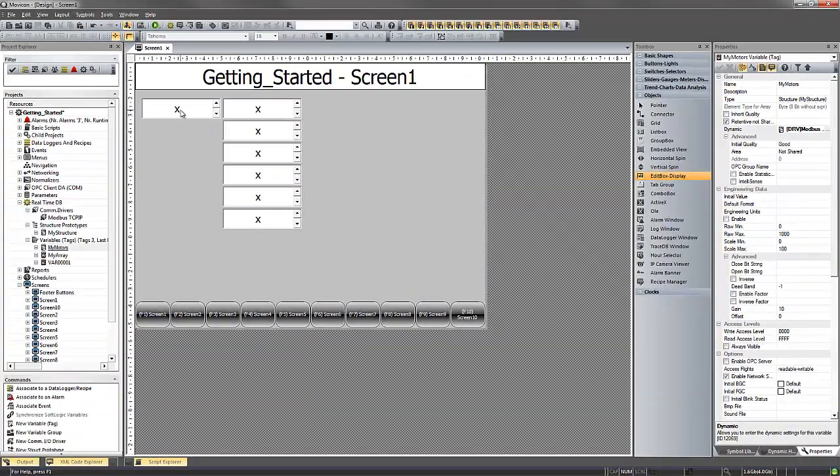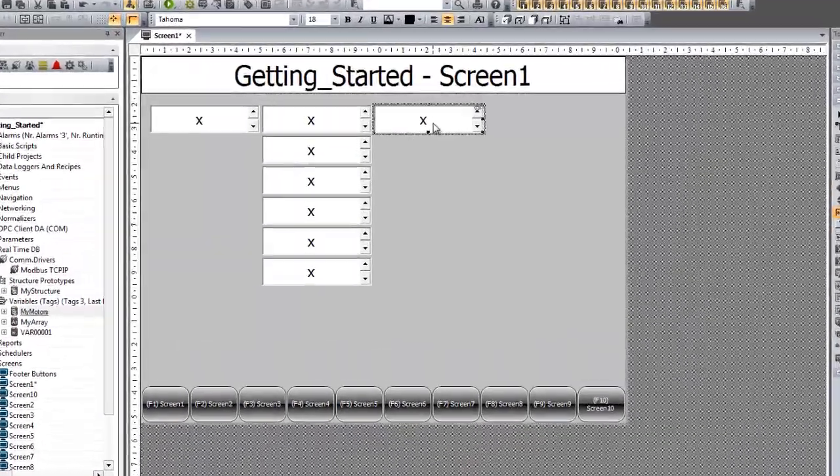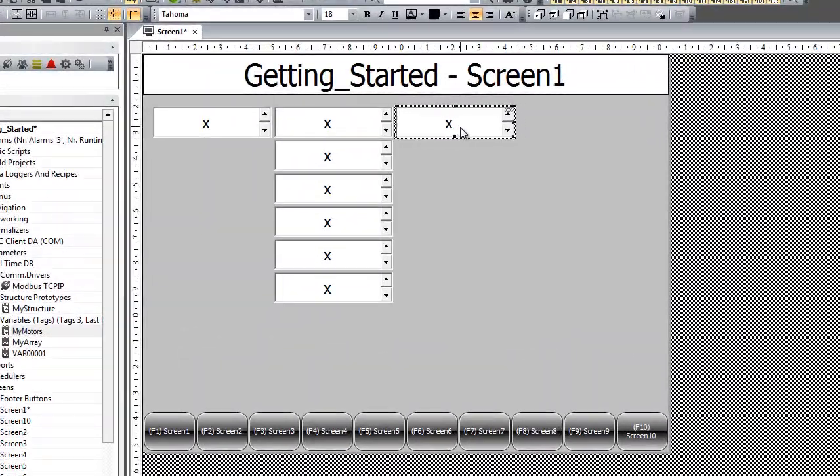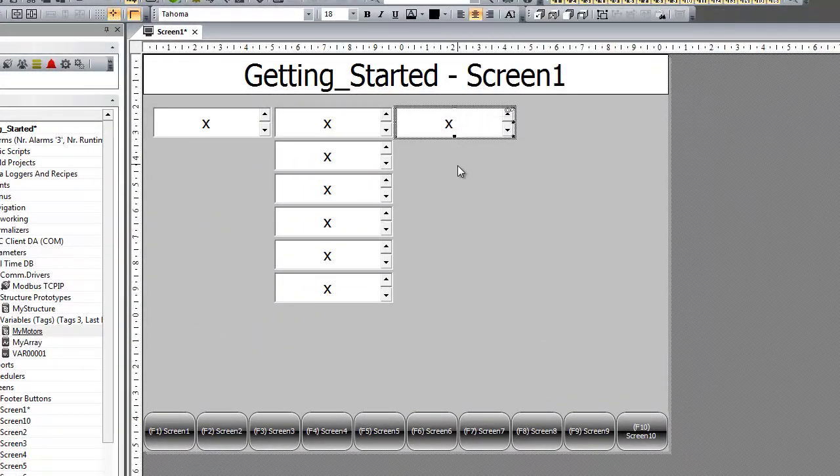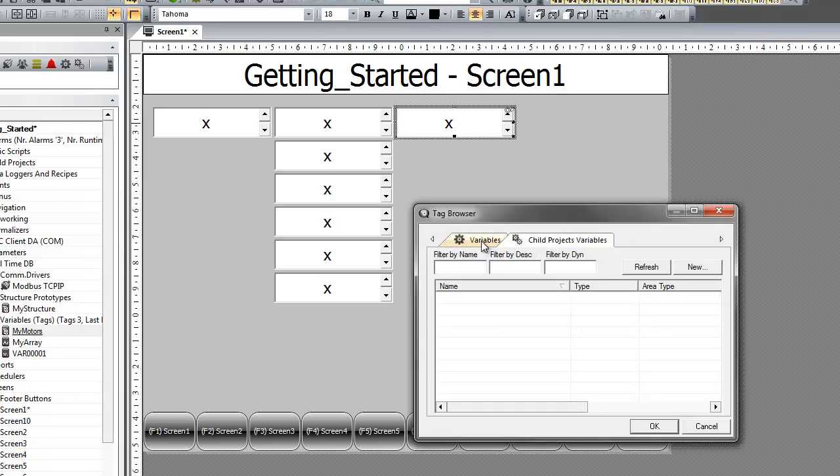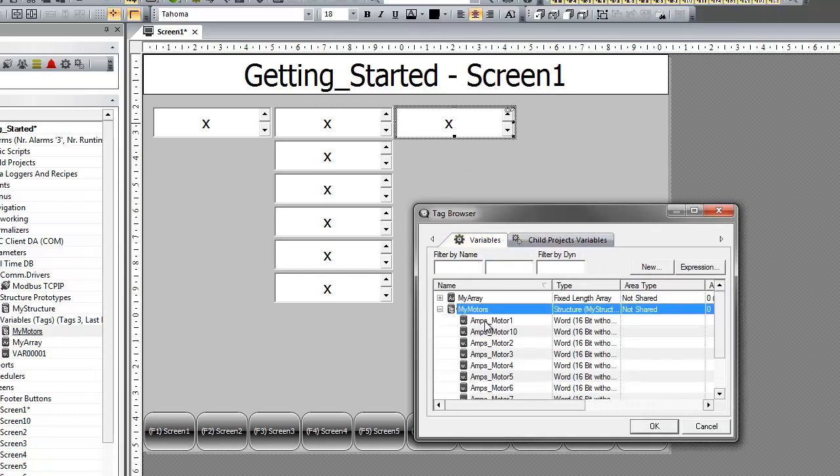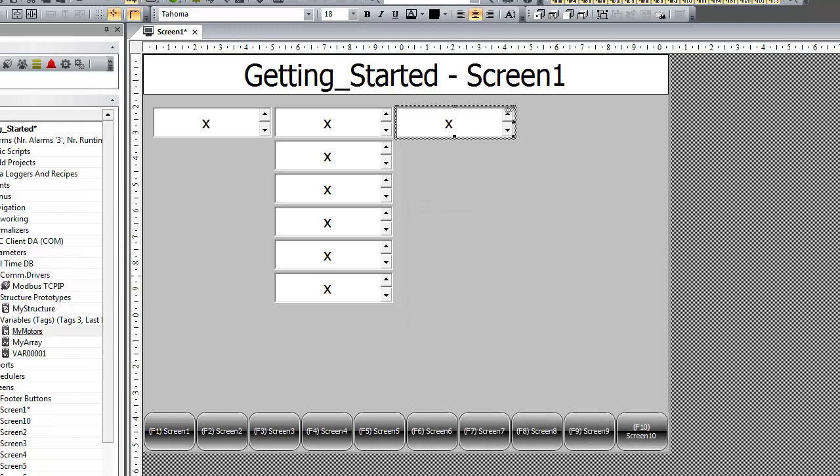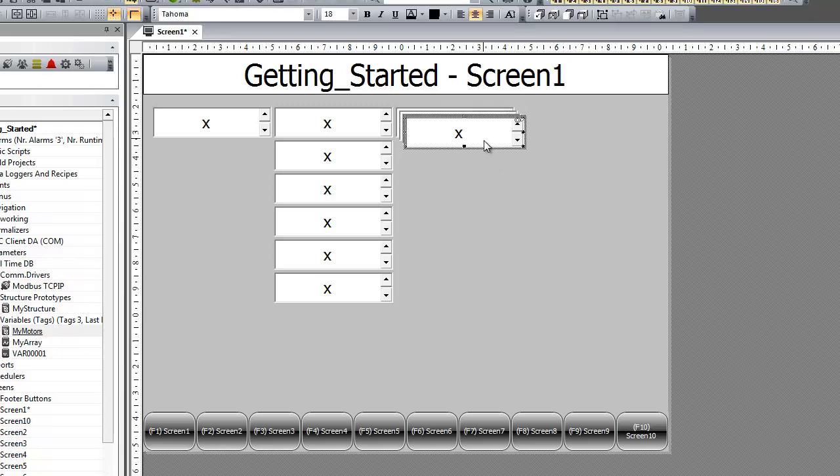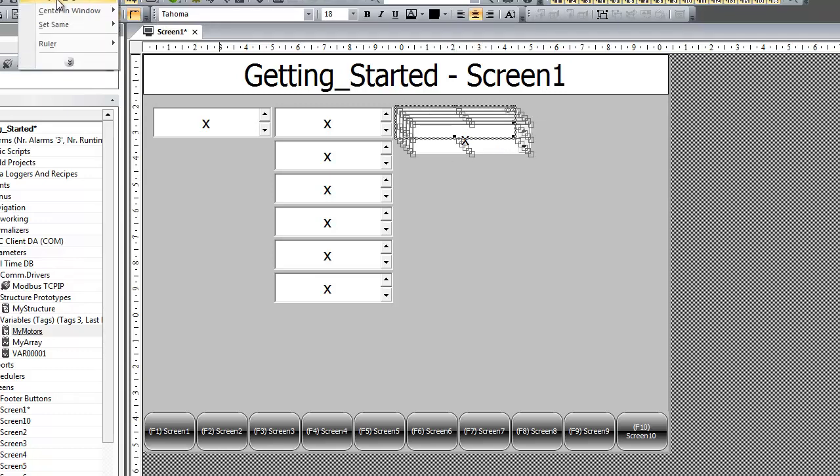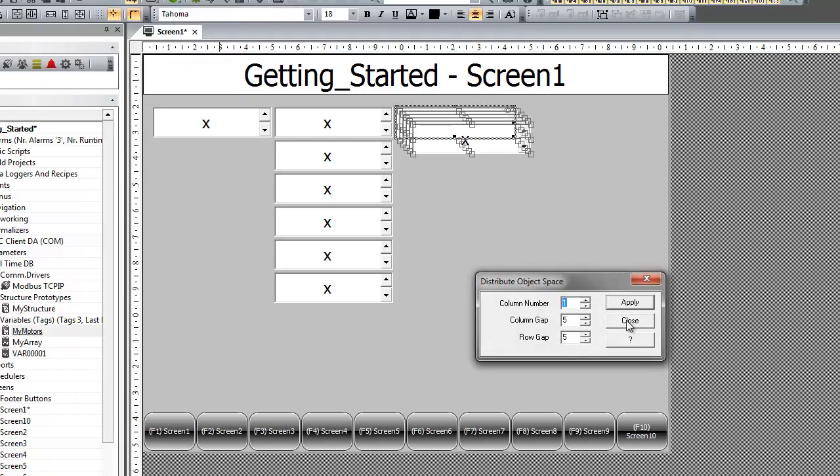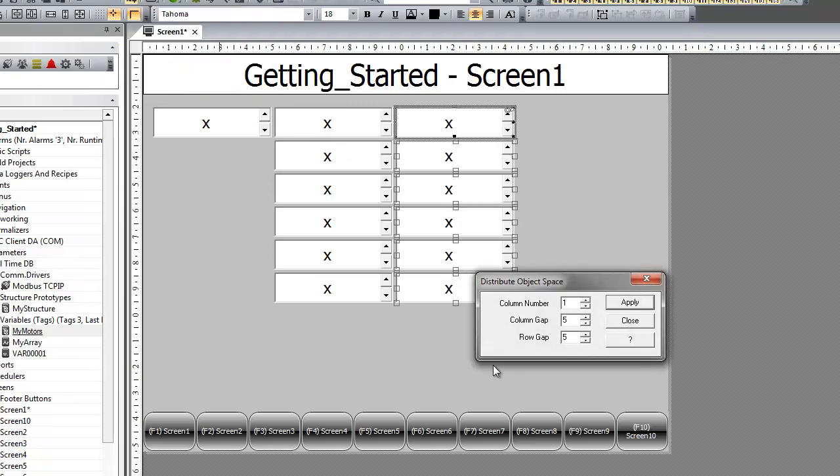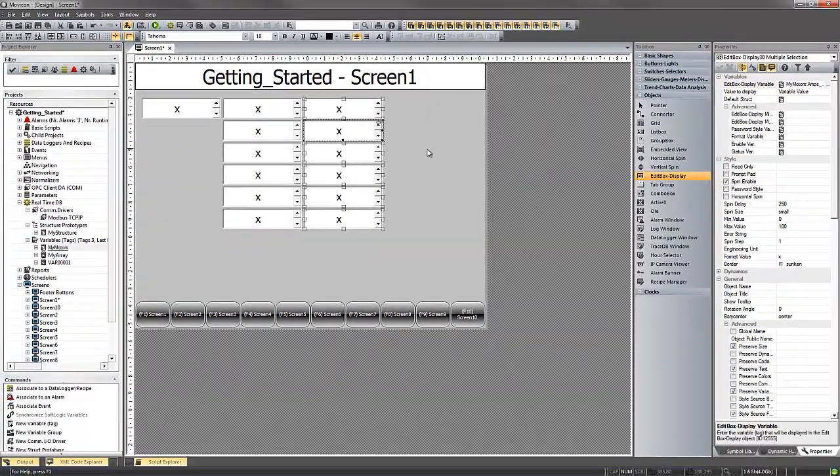So again, if we copy one of our edit box displays here, and we'll connect it to our new structure variable. And then we'll go ahead and copy and paste several of these. And then we just need to re-address.